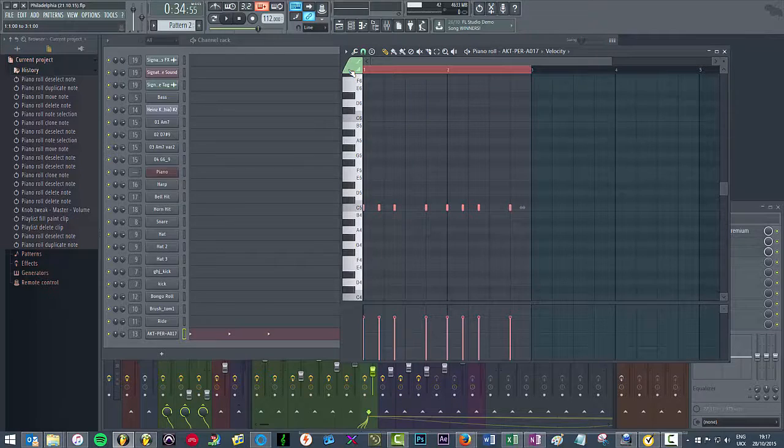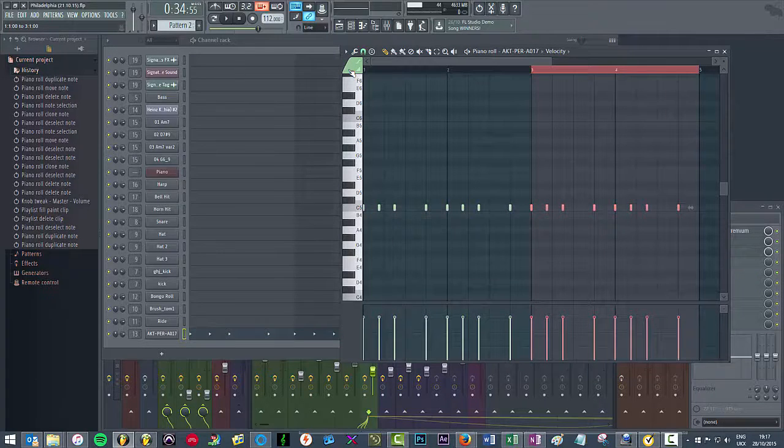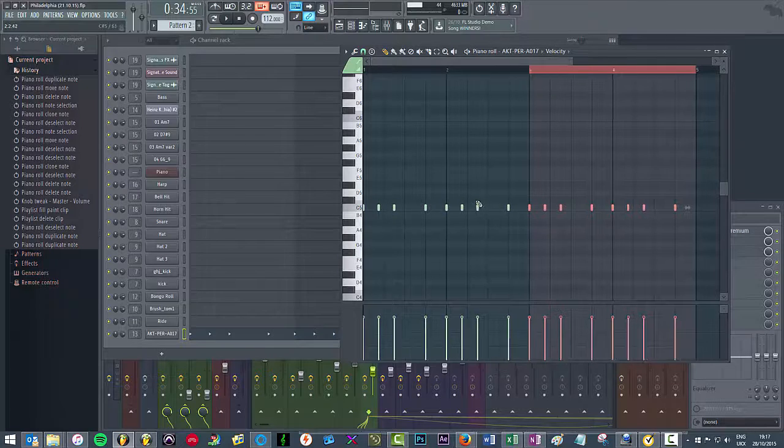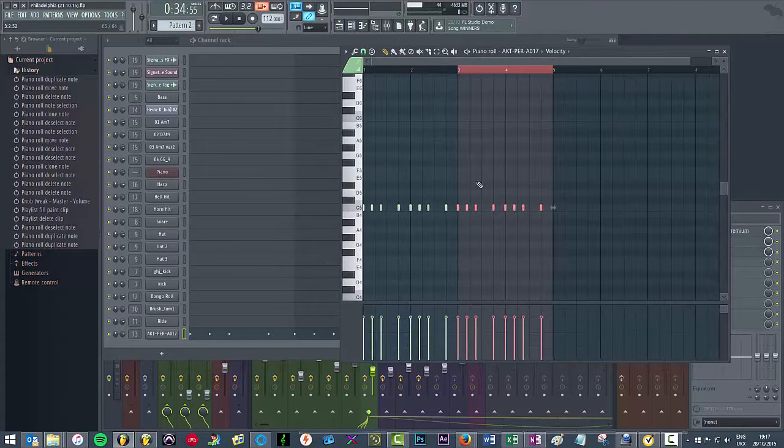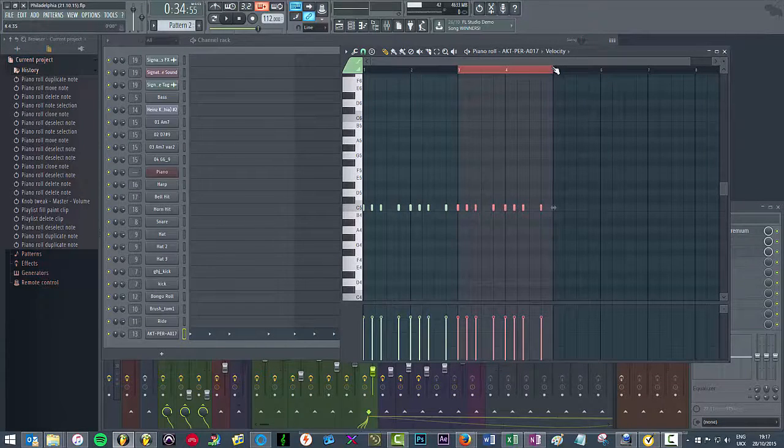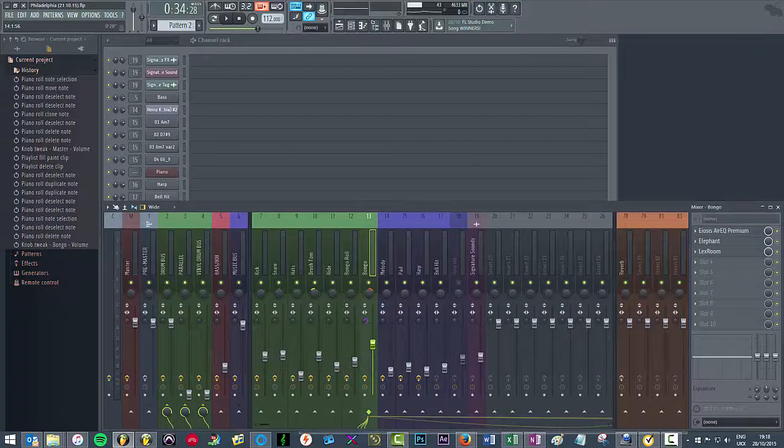Again hit Ctrl+B, it will automatically copy across that as well so you've got a full four bar loop of the sequence that you keyed in. And that's it really to be honest. Hopefully Image-Line will bring back the repeat step sequencer feature but until that point I hope this helps.